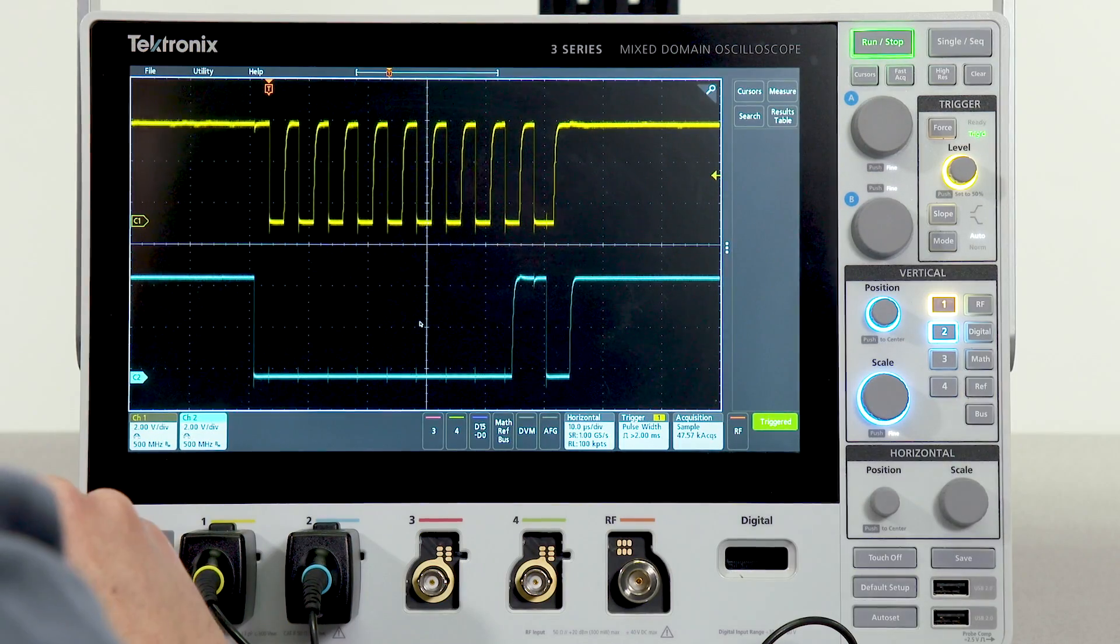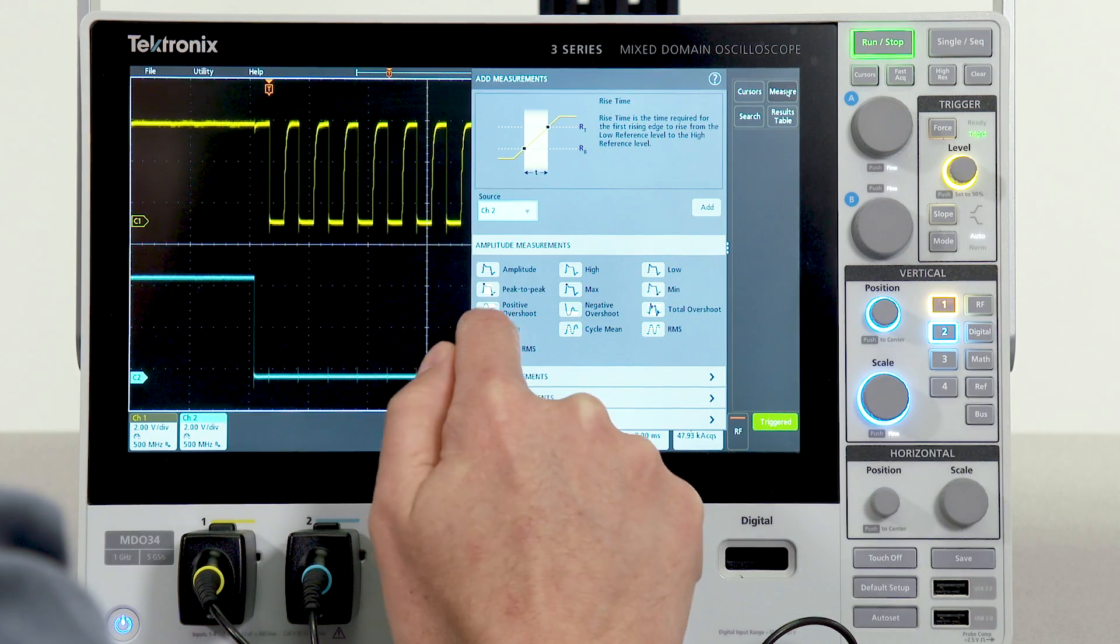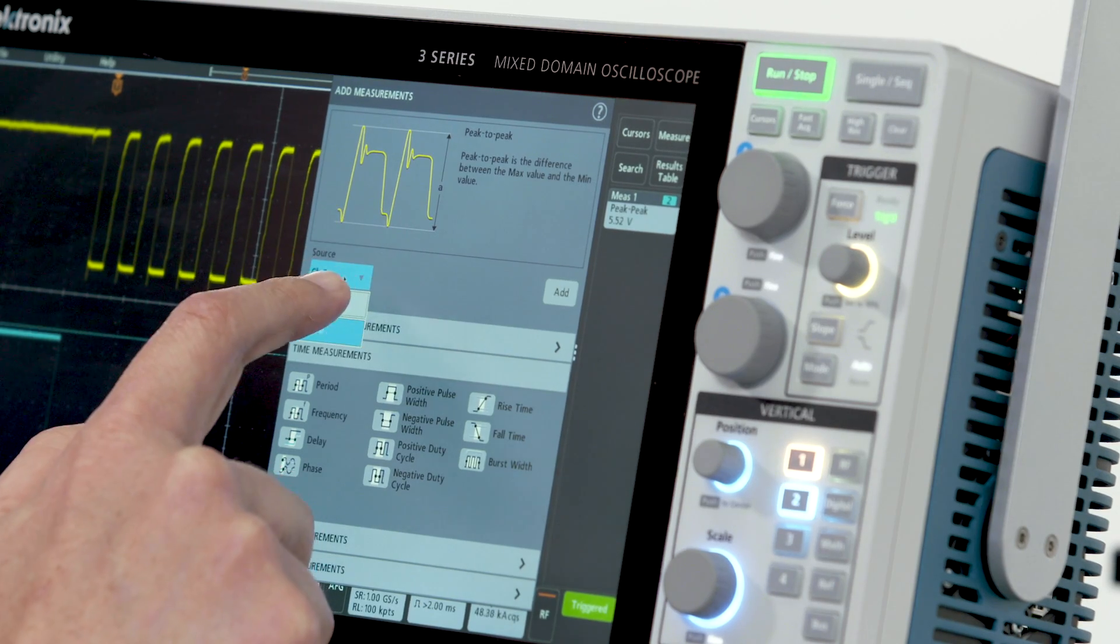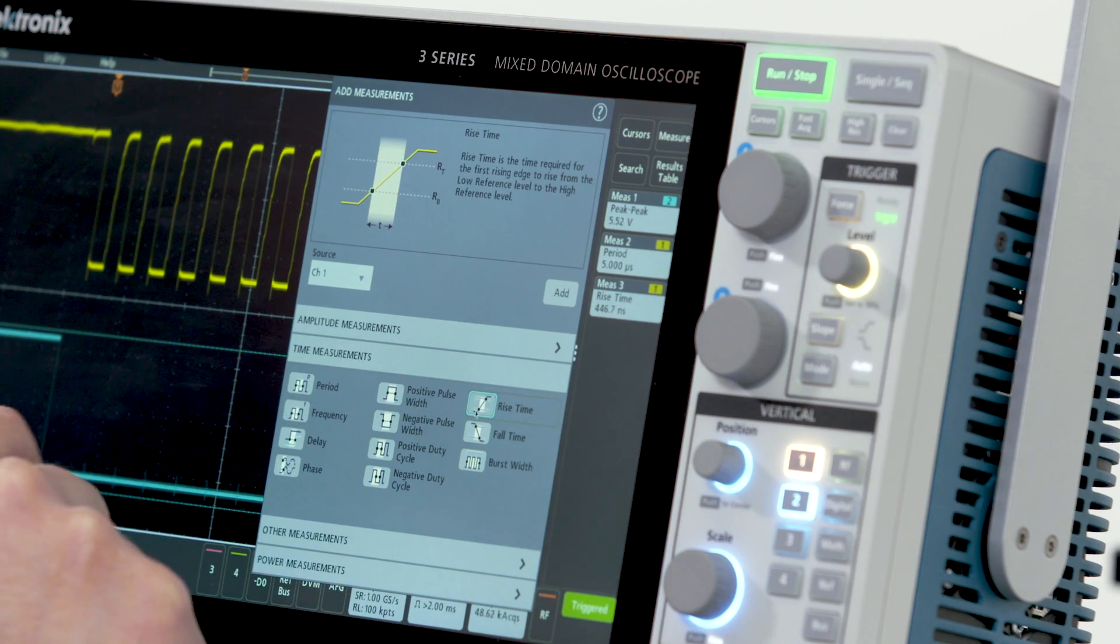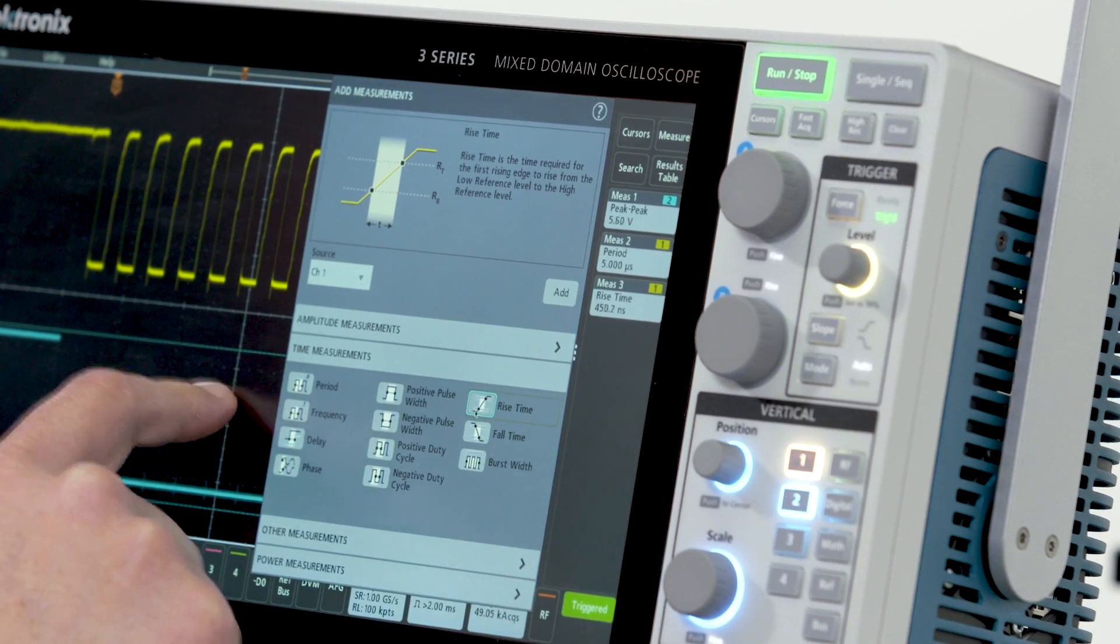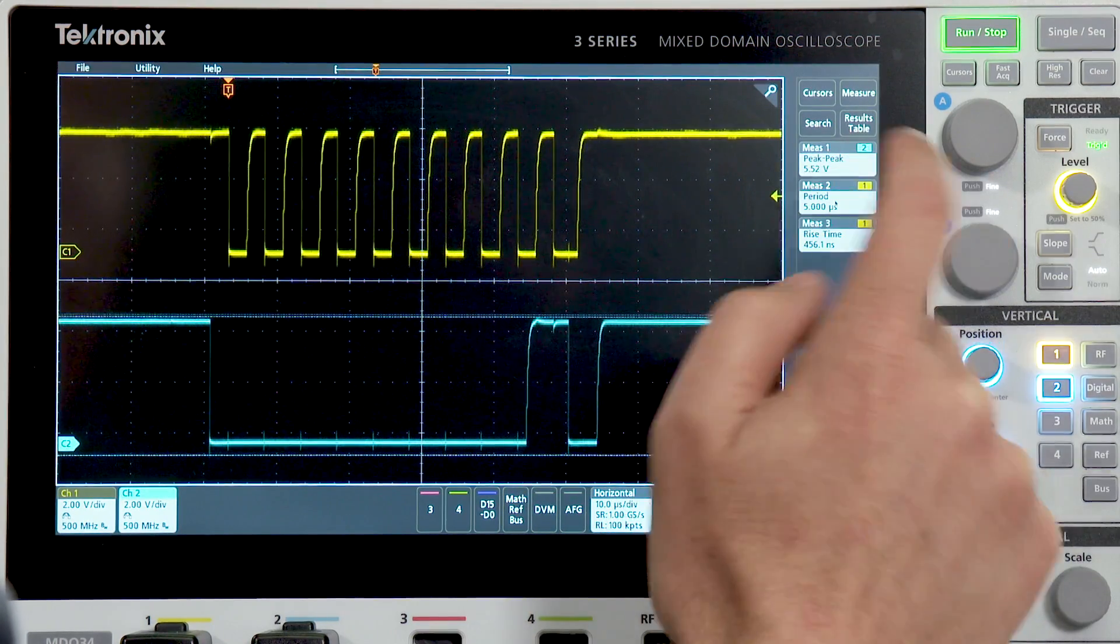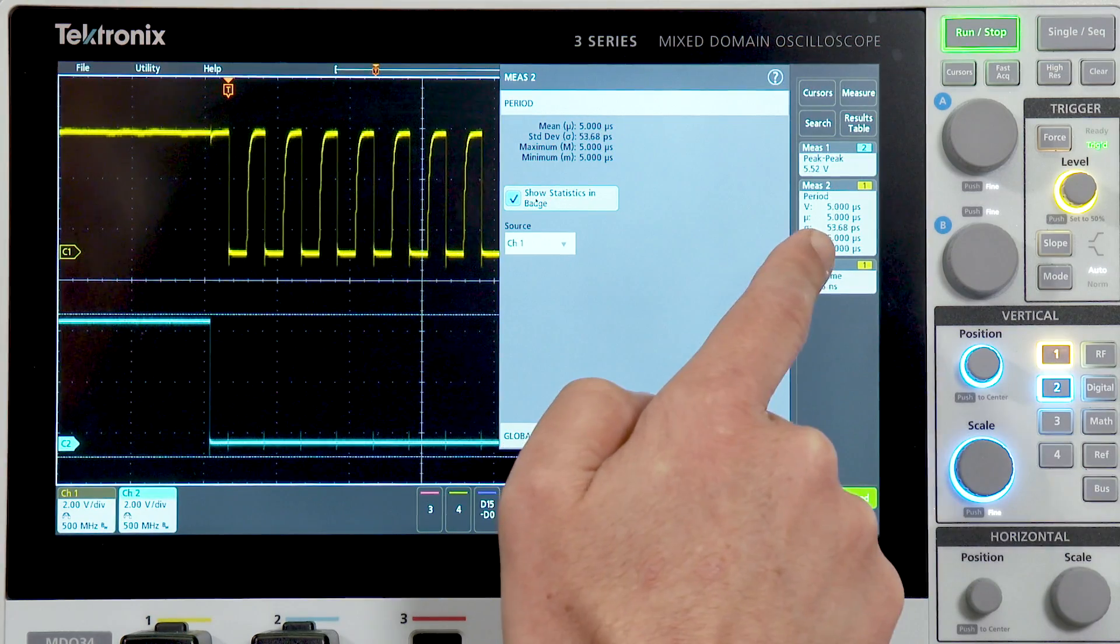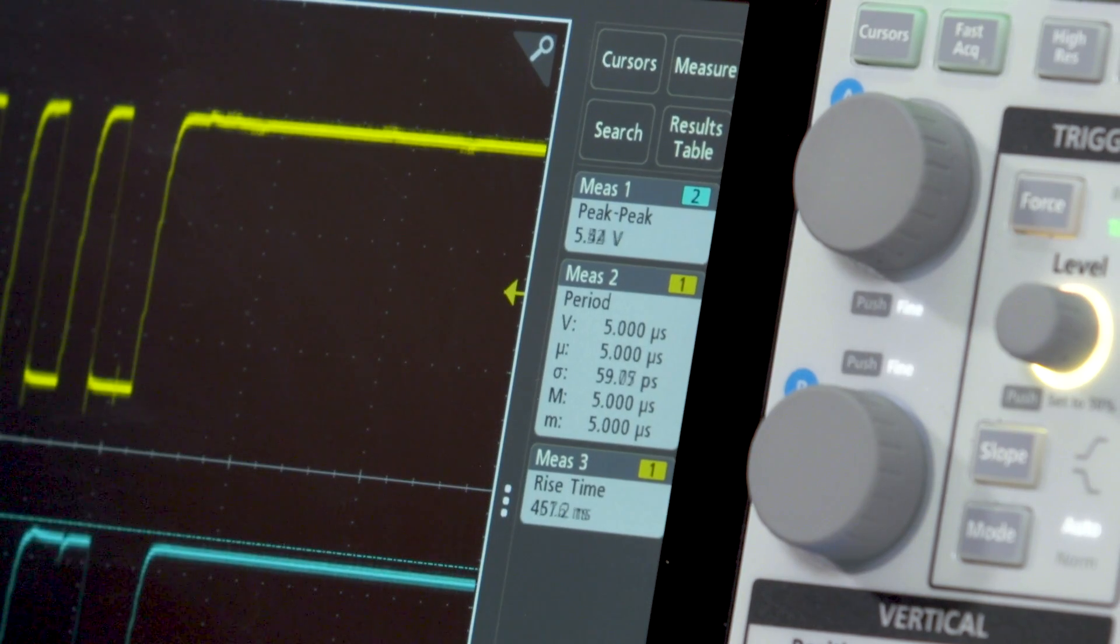Now let's look at some automated measurements. To do this, I'm going to select the measure menu. On channel 2, I'll add a peak to peak measurement. On channel 1, I will add a period measurement and a rise time measurement. Notice that as I add the measurements, each one gets a badge in the results bar. To see how the measurement varies over time, I can double tap on a measurement, select show statistics and badge. And now I can see my mean, standard deviation, maximum and minimum for that measurement.